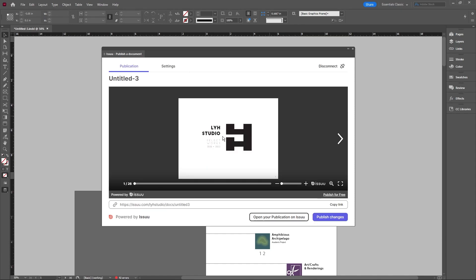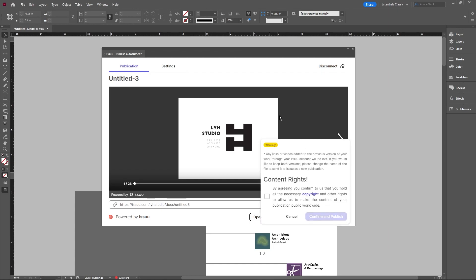So it'll give me a preview of what this looks like before. And then I can simply click publish the changes. So it'll help me basically make this red.